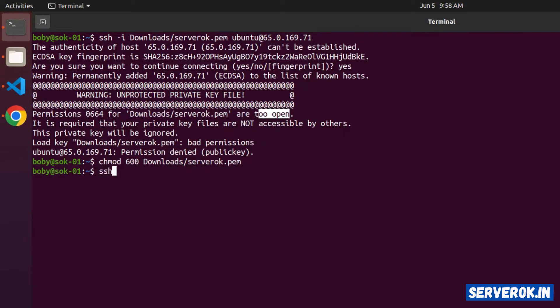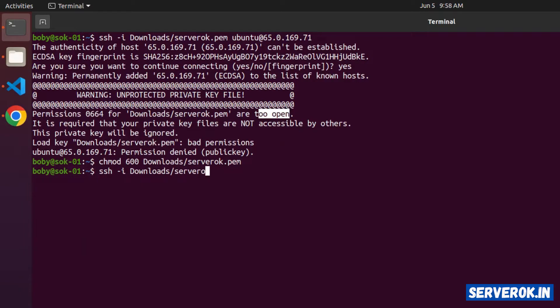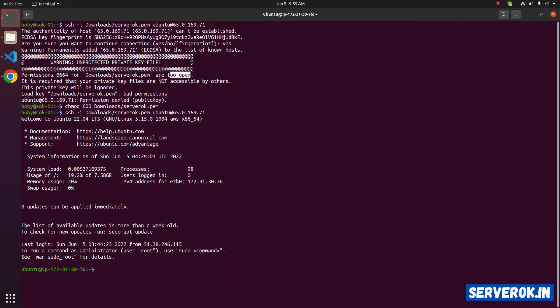Now we will be able to log in to the EC2 instance. ssh-i downloads slash key file name serverok.pem ubuntu at the rate IP address. We are now logged into EC2 instance using the current private key file. Let's create a new key file.